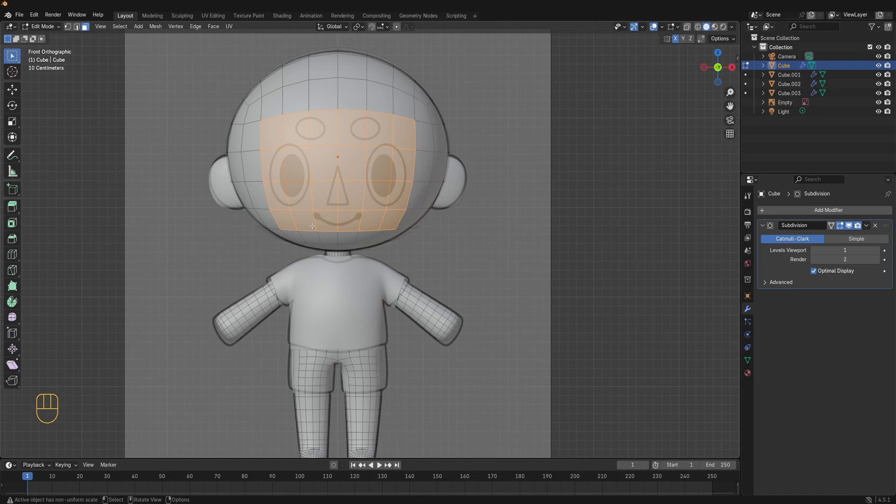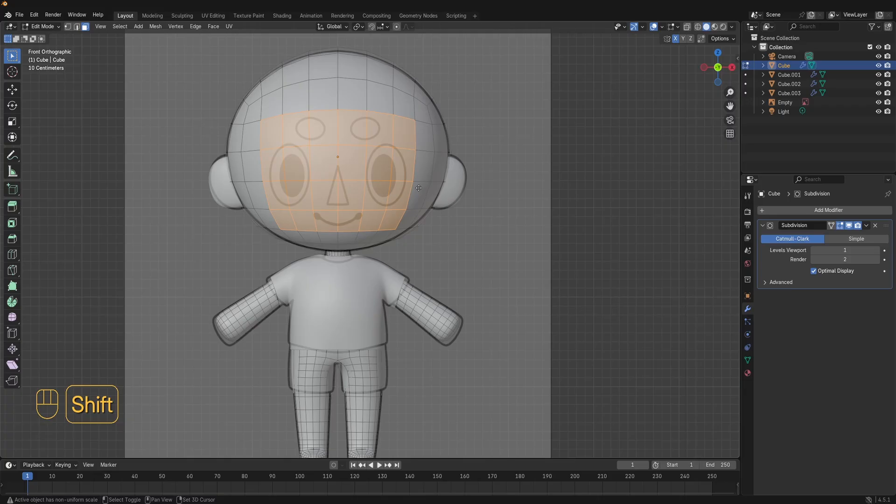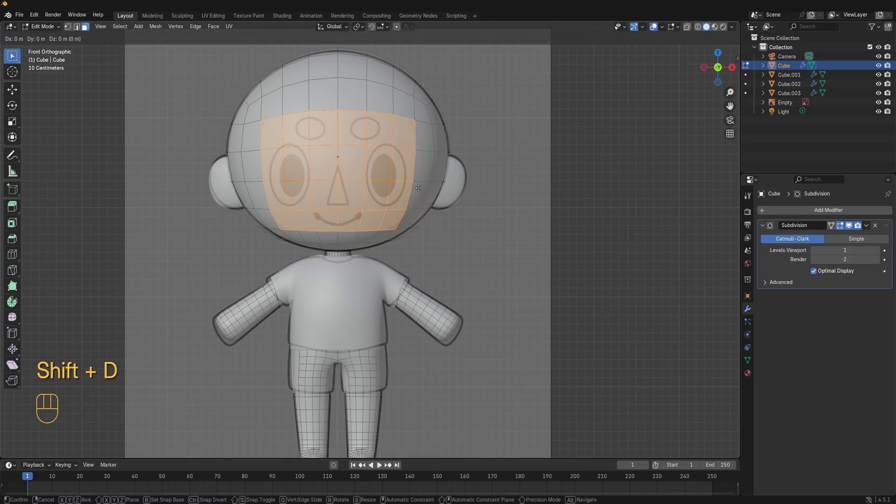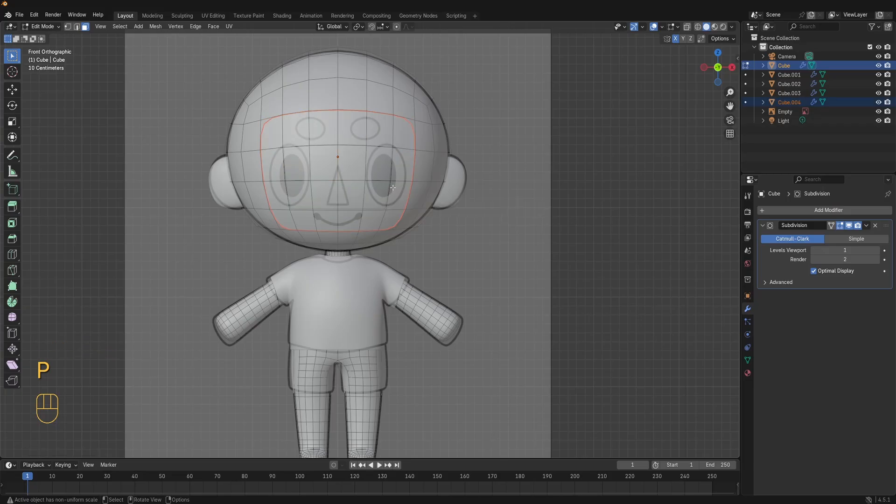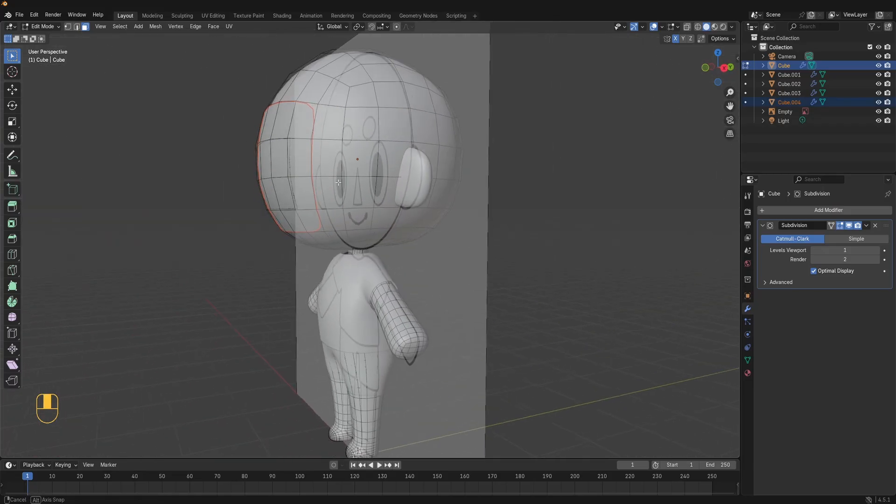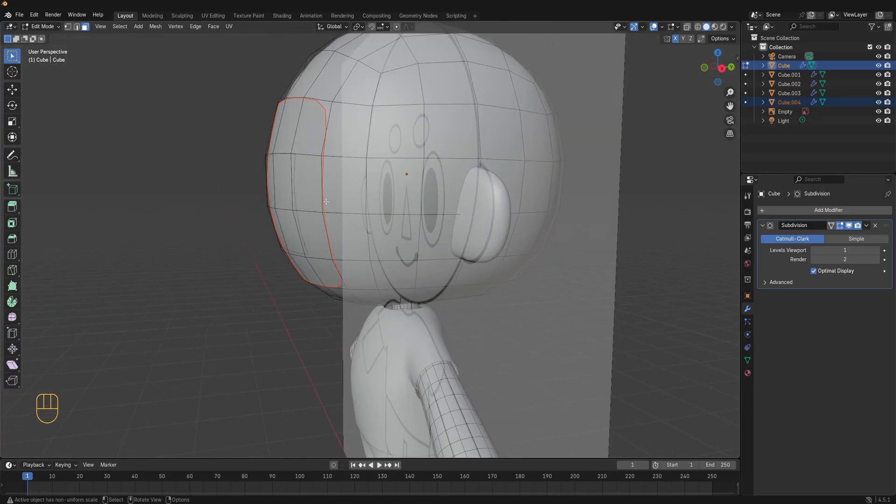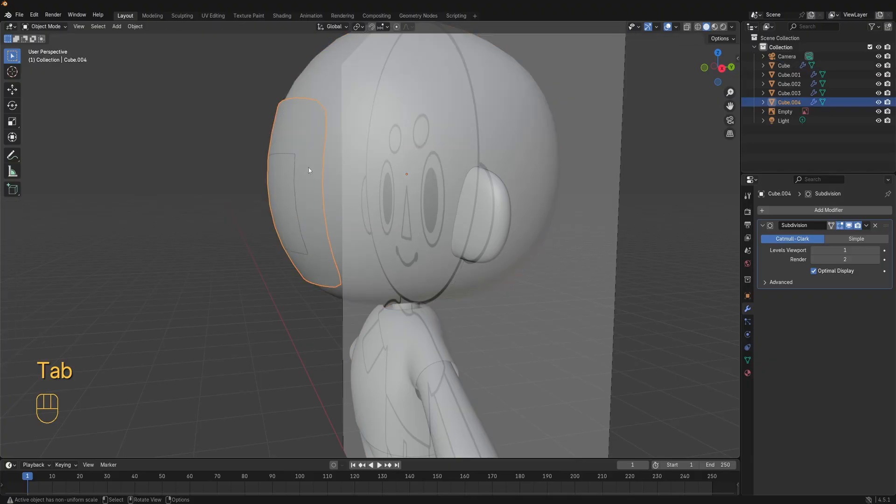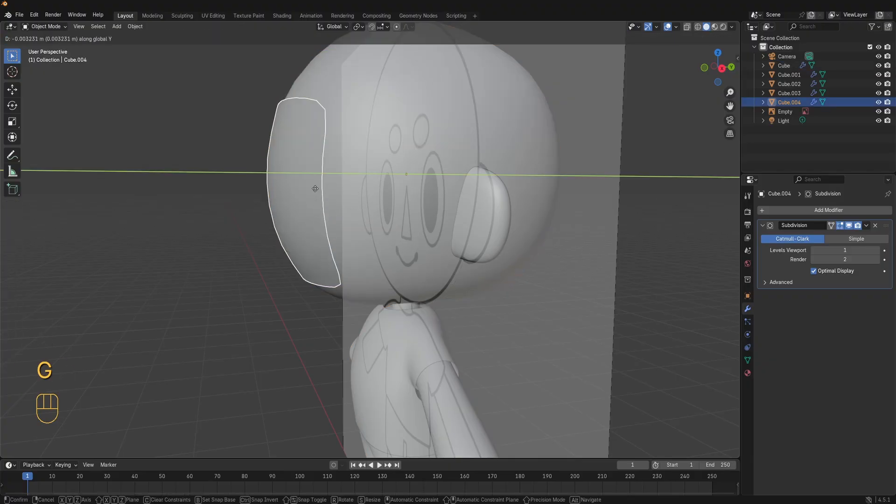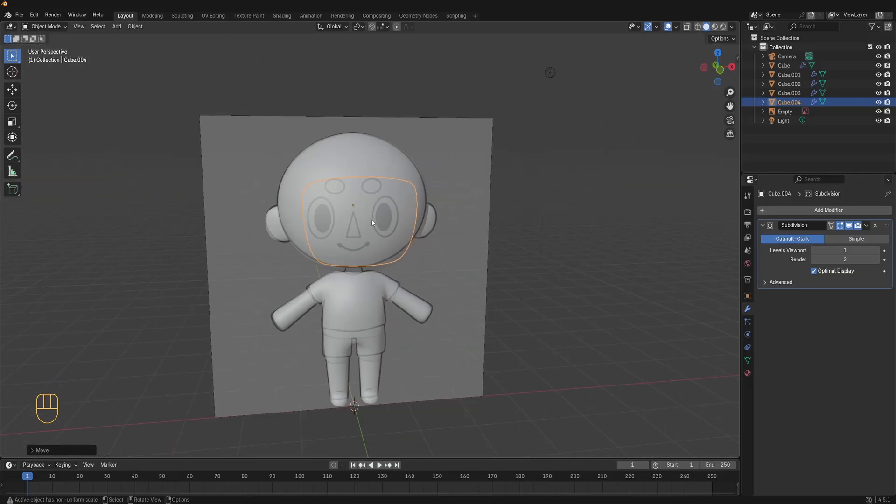Next extract the face. Press shift D to duplicate the selected faces, click to confirm. Then press P selection to separate the faces into their own object. Now press tab and go into object mode. Select the new face mesh. Press G and Y to move it just slightly forward so it sits in front of the head.